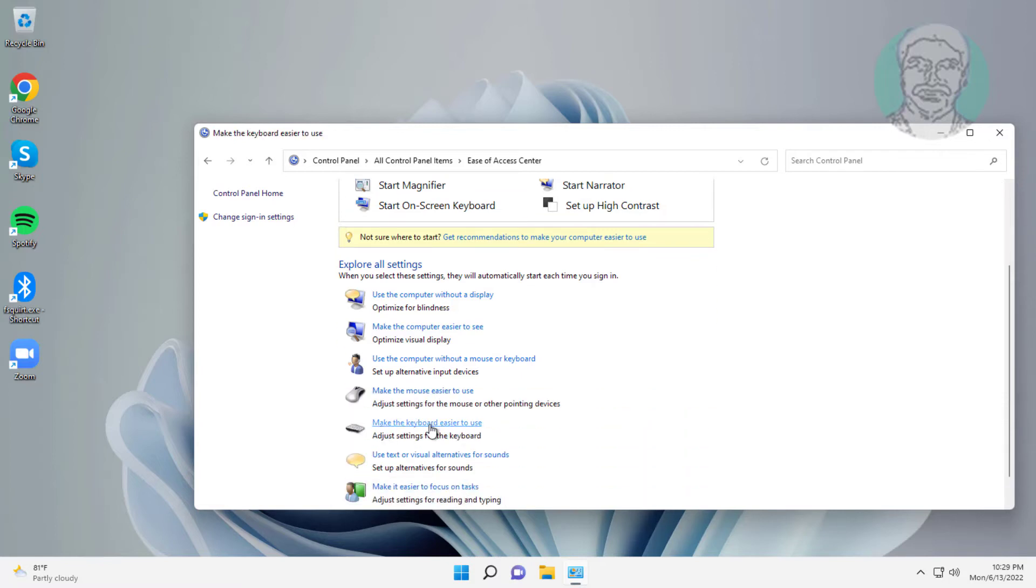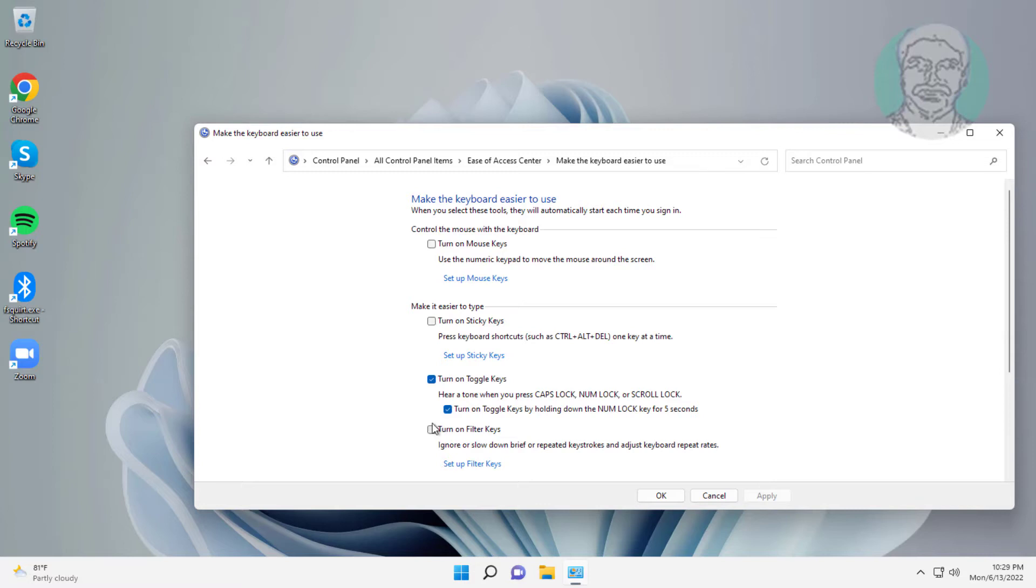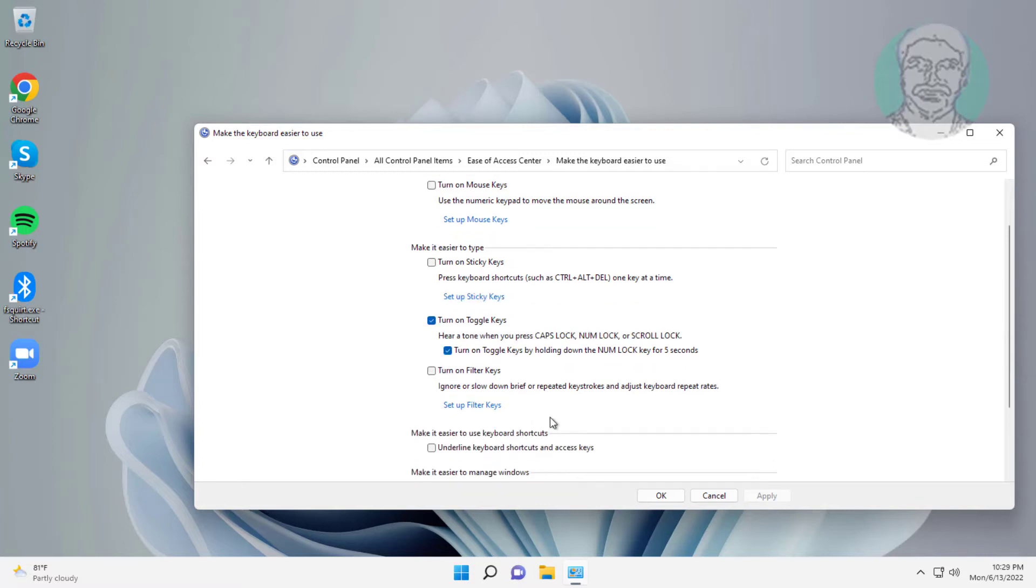Click make the keyboard easier to use. Uncheck turn on toggle keys, also uncheck turn on toggle keys by holding down the number lock key for 5 seconds.